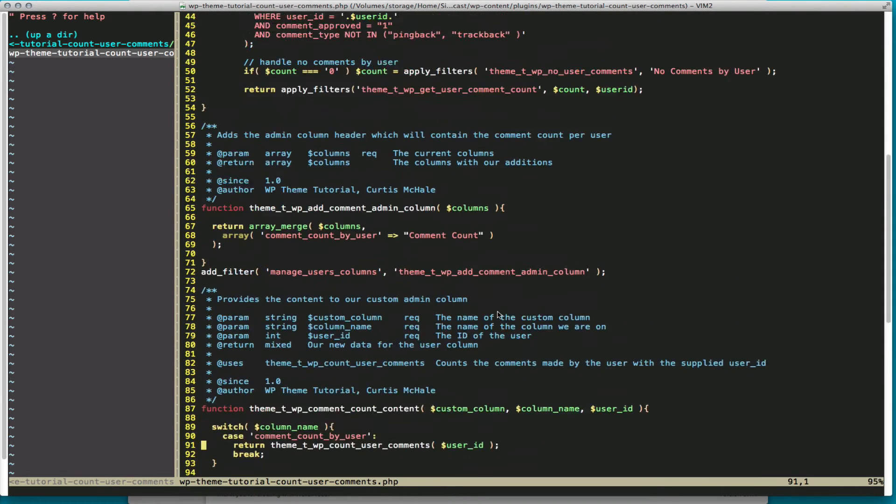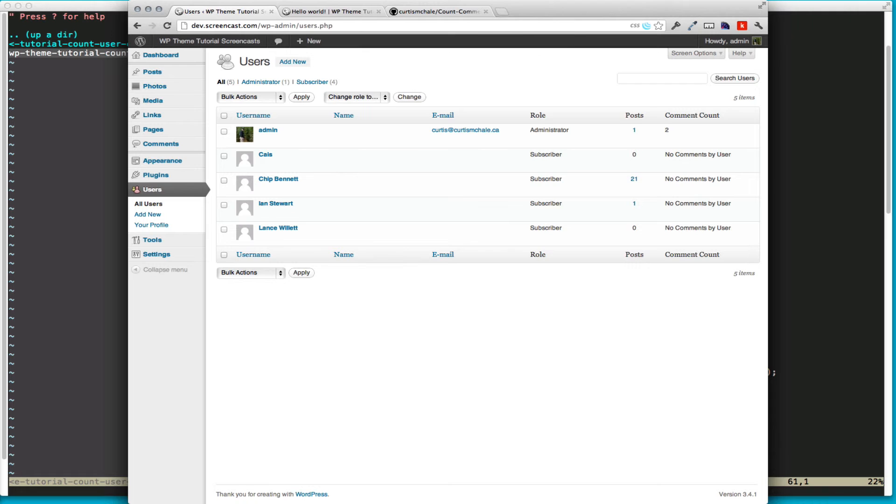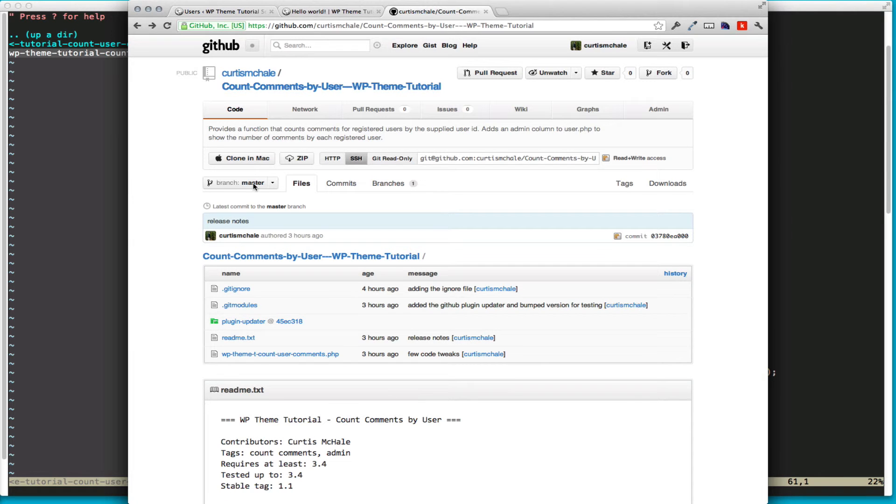We now have a plugin that counts user comments and provides the function to do that. And it also adds that to the WordPress admin.